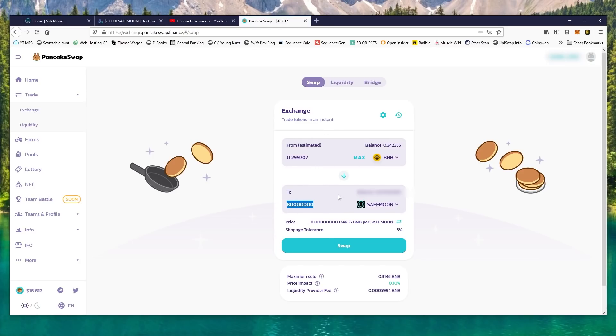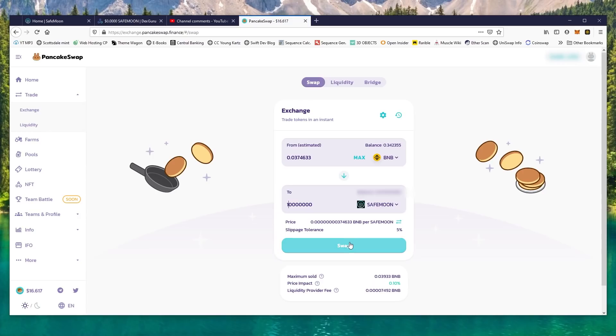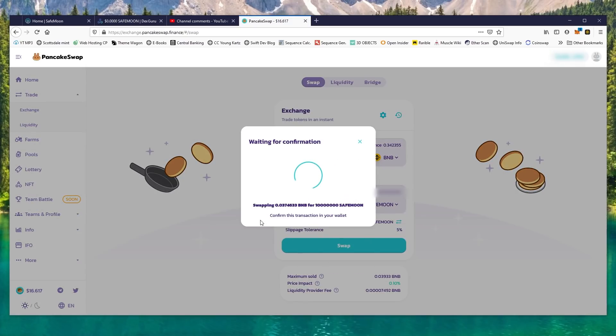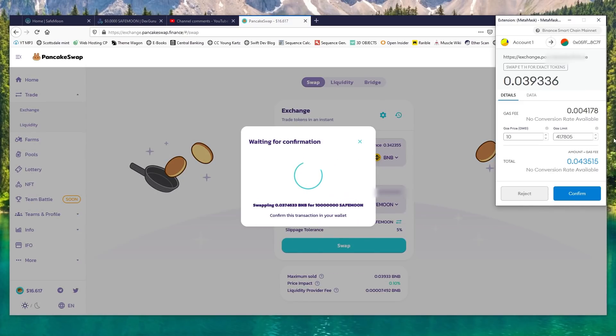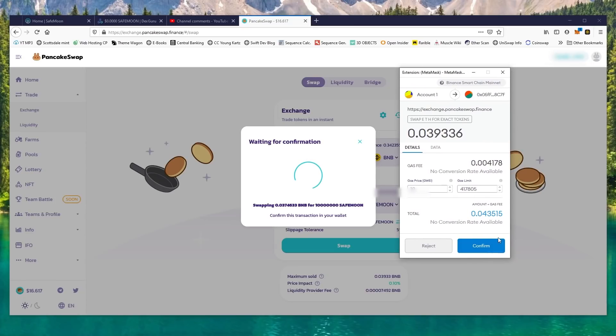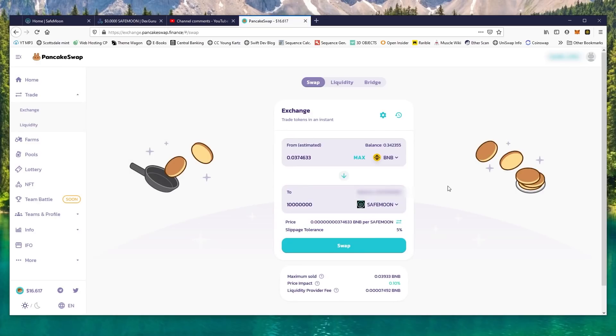just do this for the example. Swap, confirm swap. Then you're able to confirm it here without a problem. Alright, I'm not going to add to my position, I'm just going to reject, but that's how you do it.